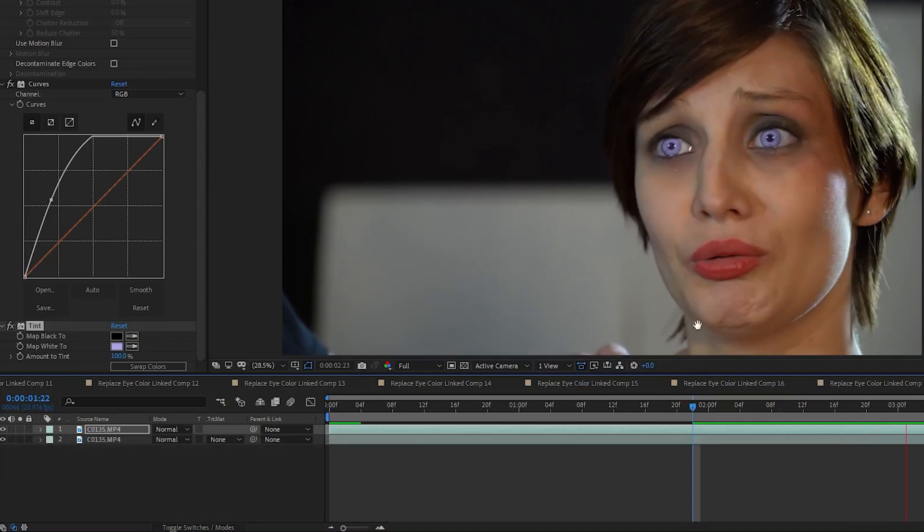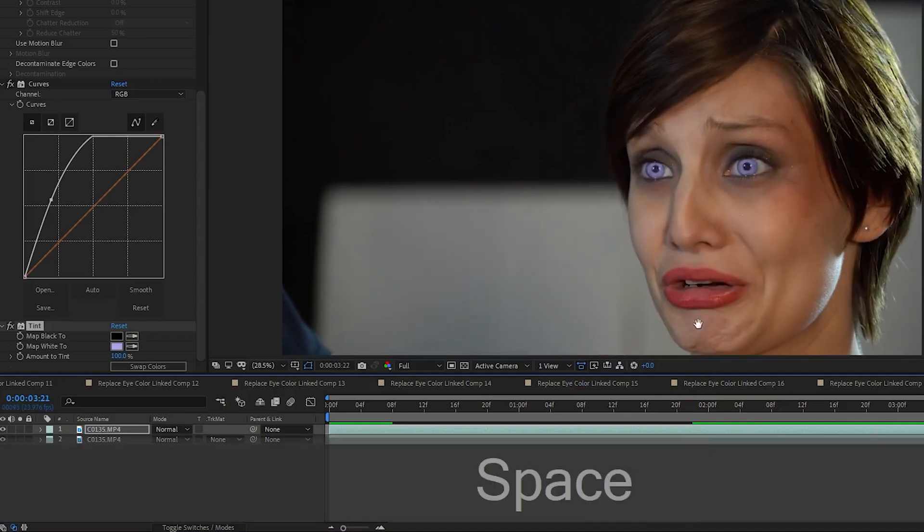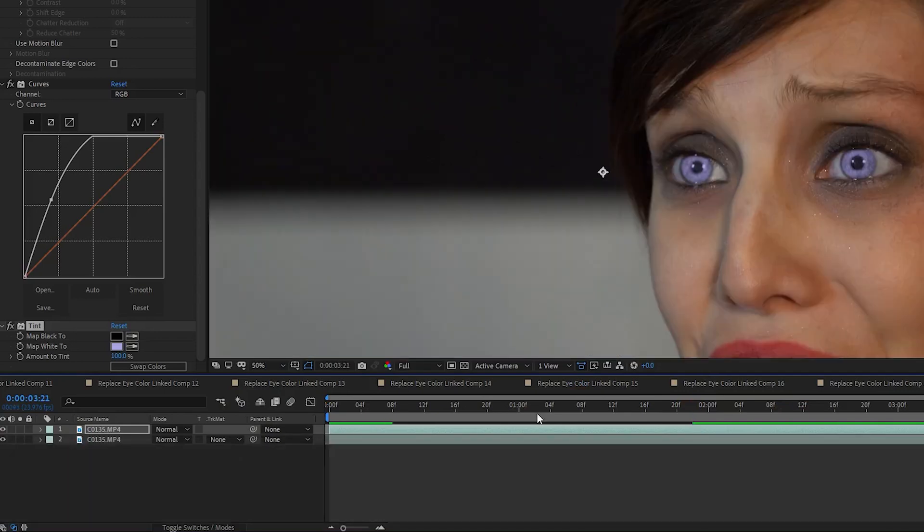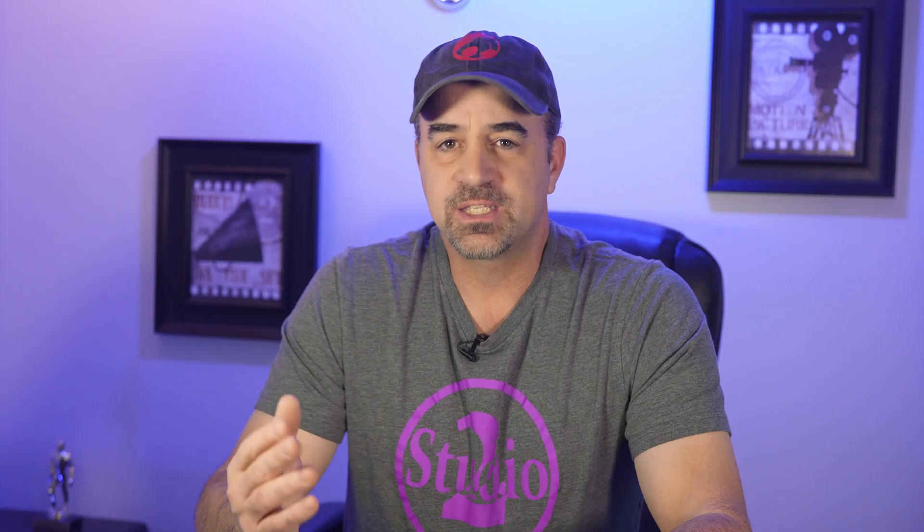I went with an ice blue, which is a pretty strong color, but it shows the effect very well for this example. Keeping it subtle will usually look best, so be careful about letting your eyes get too bright or saturated with color.